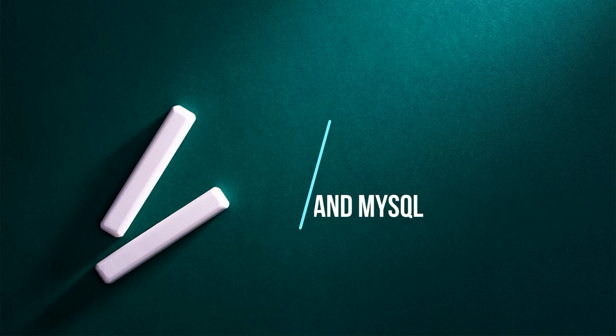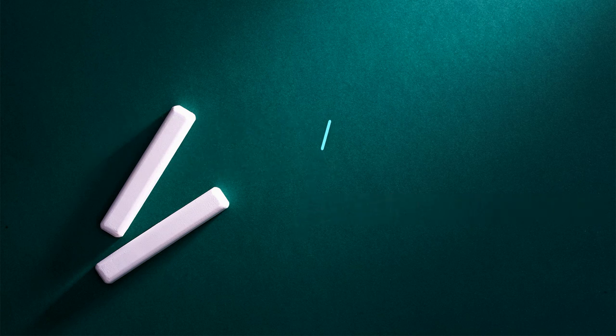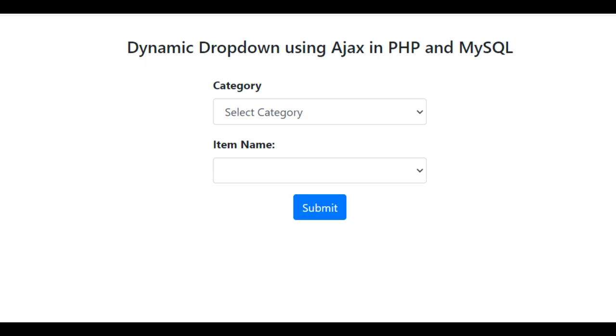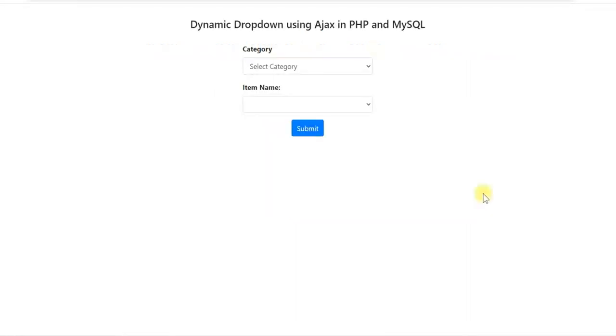Hello friends. A dynamic drop-down is one which is populated from the database during runtime. That means values in the drop-down can change if the database is updated.